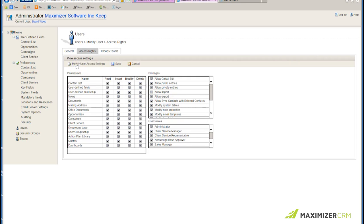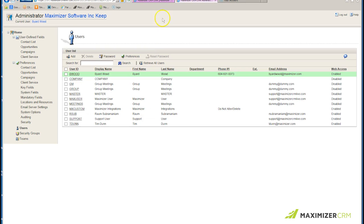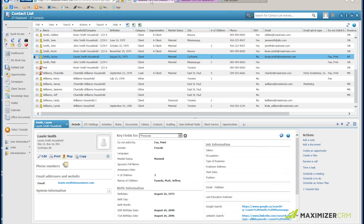I save the settings, save again, and go back to the Maximizer address book.